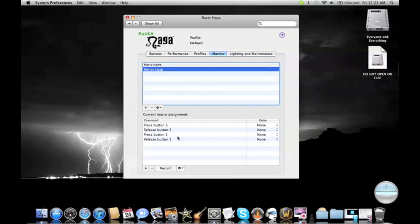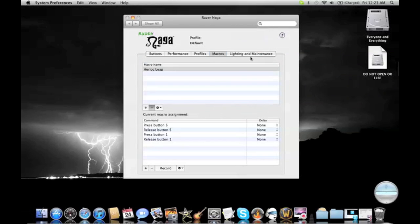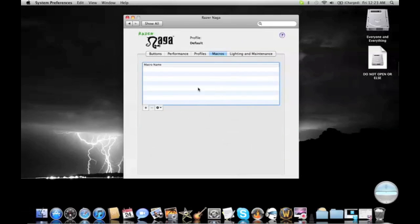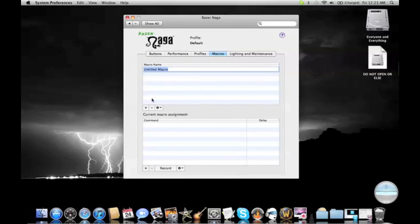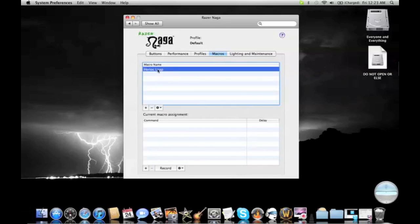Now, here is under macros. I've got a Heroic Leap macro, and I'm actually going to show you how to make this. So, I'm going to go ahead and delete this one, and I'll just remake it for you. It's really easy. So, first you click the plus button, type the name in macro, for me it's Heroic Leap, and then you click it again.